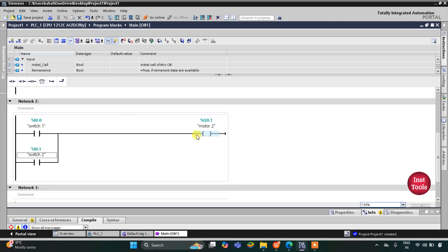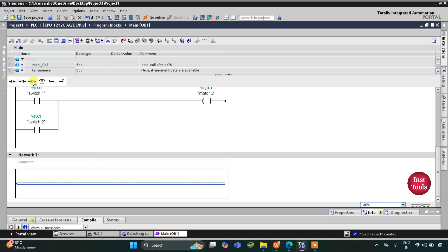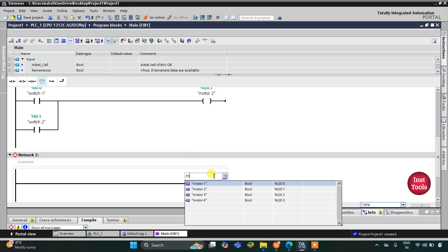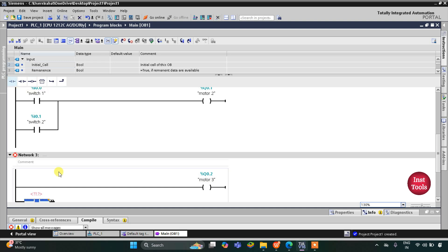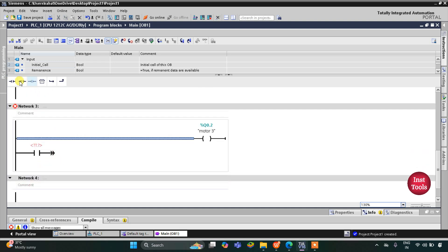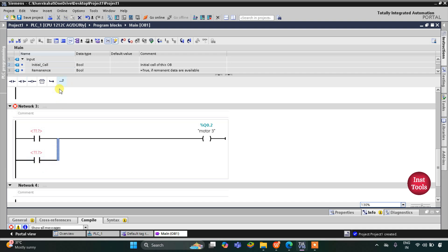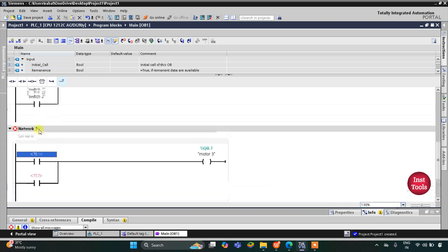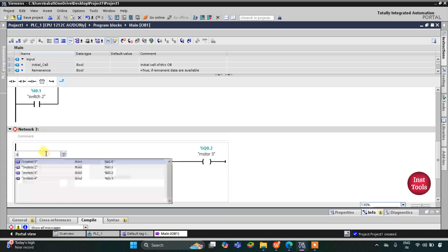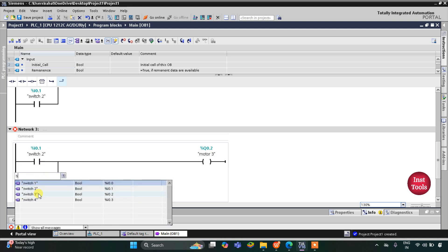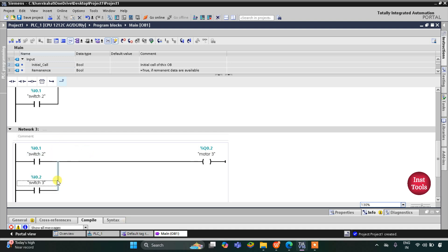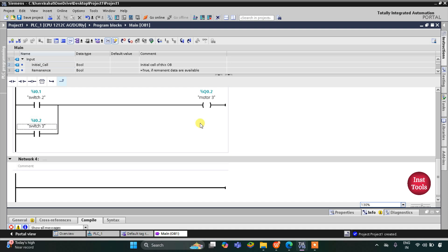Motor 2 will be on if either switch 1 is on or switch 2 is on. Similarly, for motor 3 I'll insert a coil — motor 3 will be on when switch 2 or switch 3 is on. I'll insert a normally open contact and then close the branch, so these are parallelly connected implementing an OR logic gate. One normally open contact is for switch 2 and the other is for switch 3.